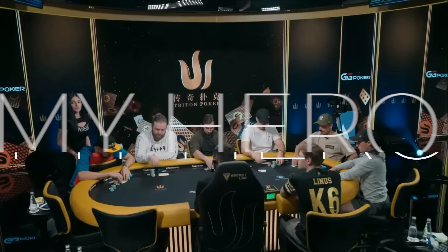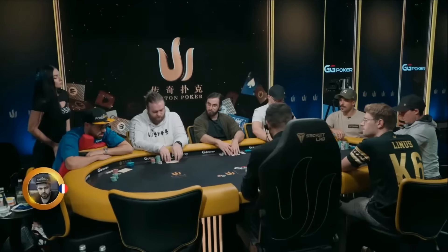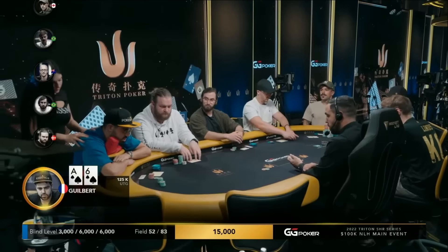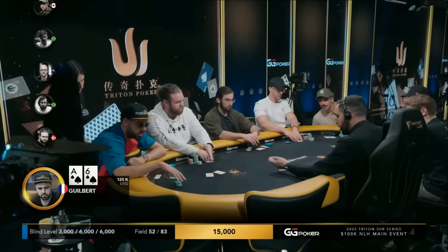One of the best feelings you could have playing poker outside of winning a huge pot is when you are so locked in that you're able to predict your opponent's holdings. And it's even more satisfying when you're able to do it against a very strong opponent.